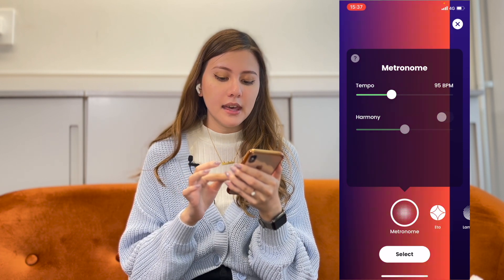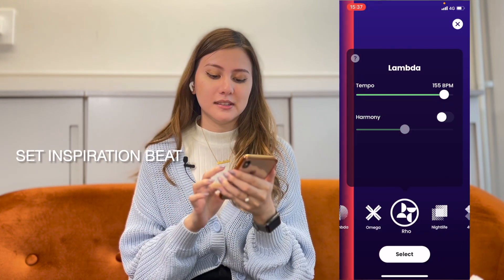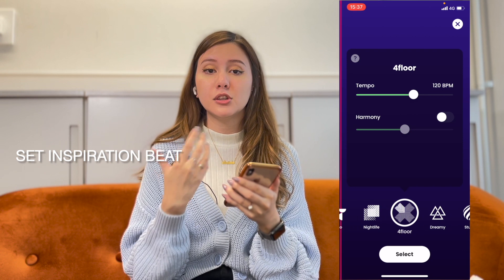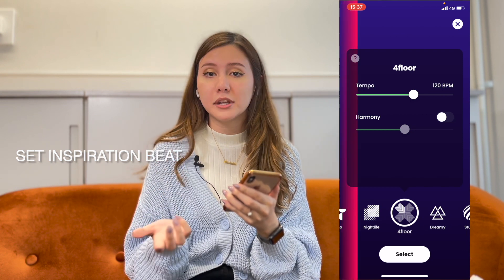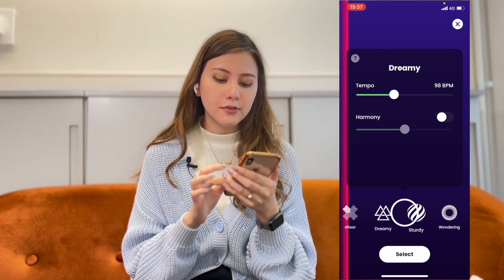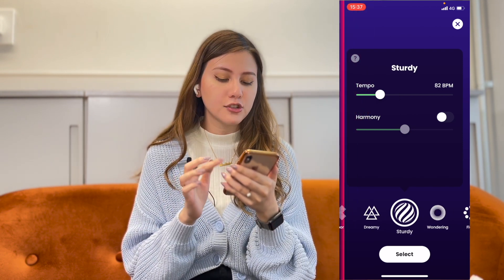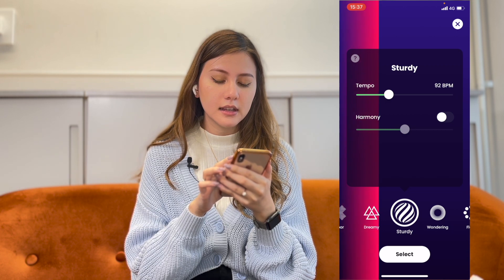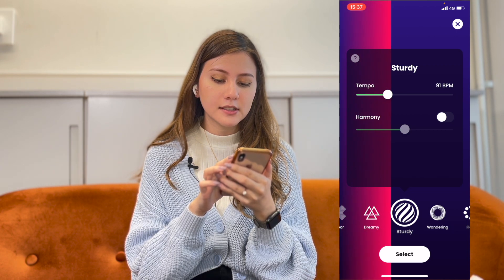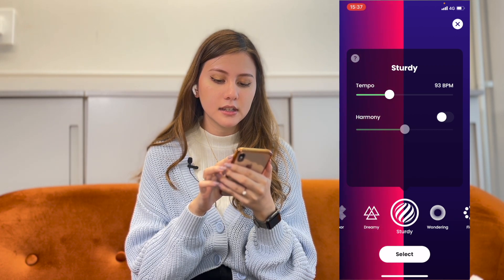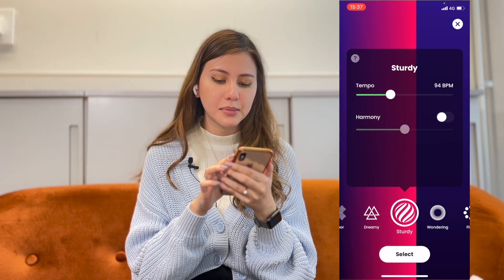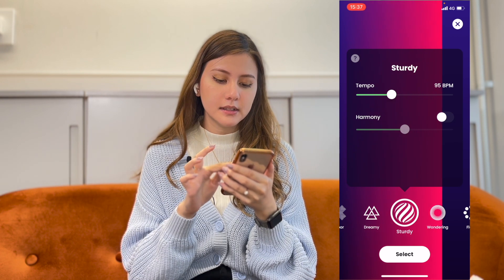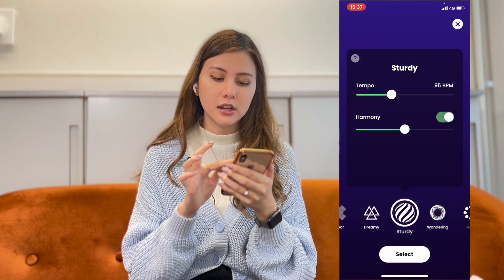And then you have inspiration beats that you can choose from to accompany you while you're recording your vocals. I think I'll choose this one called Sturdy and I'll make it faster — 95 beats per minute. And I'll also turn on the harmony.